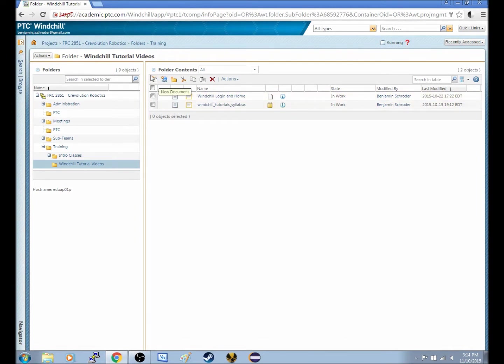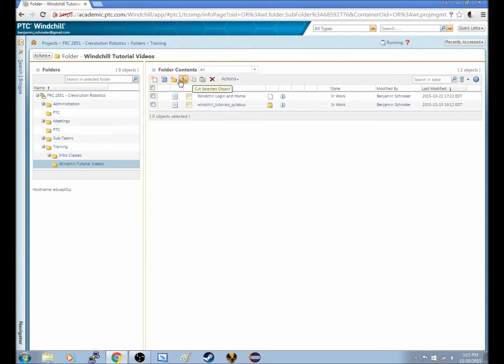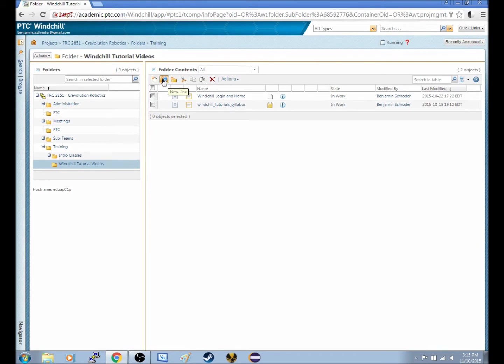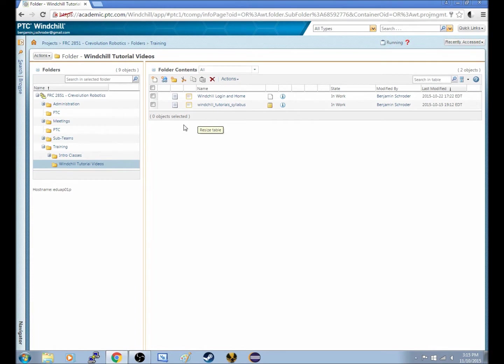Up here you can see I have some icons. There's an X, there's some scissors, there's a folder with like an explosion, a globe with a link with an explosion, and then a document it looks like with an explosion, or a little asterisk maybe, whatever you want to call those.